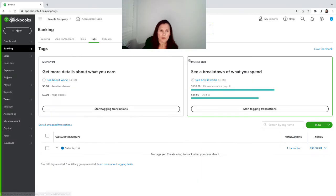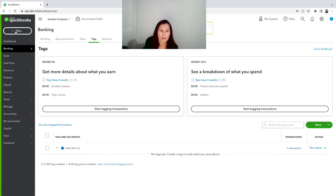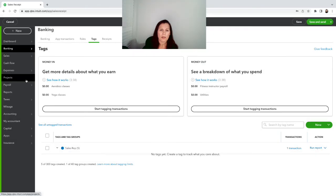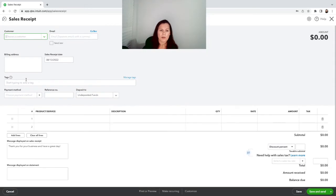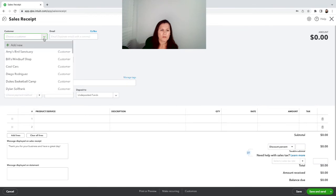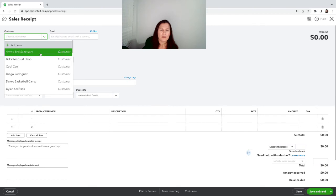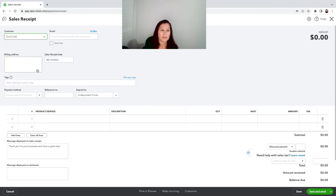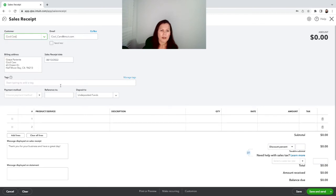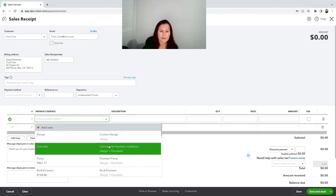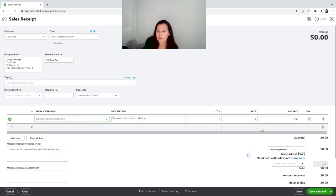I can go ahead and create a new one. I can do a sales receipt as well and it works the same way. The difference between sales receipt and an invoice is in one of my videos - I can put a little link there. But we're gonna choose a different client, same date, different service.